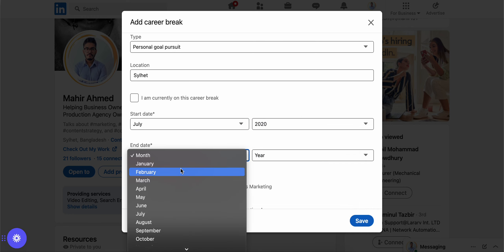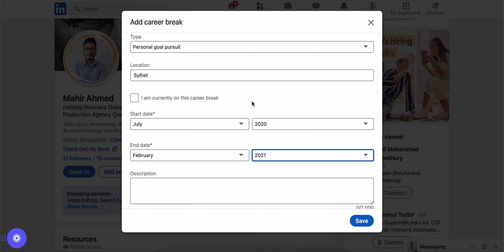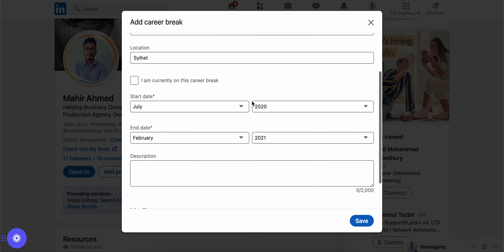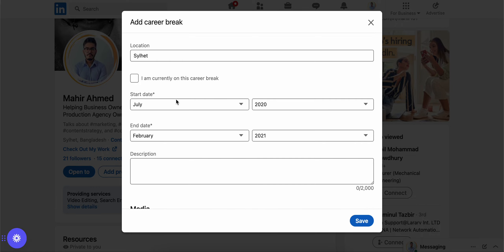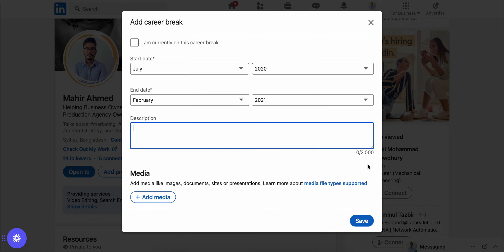Let's say in 2020 from July to February 2021. So this month I was on a break.